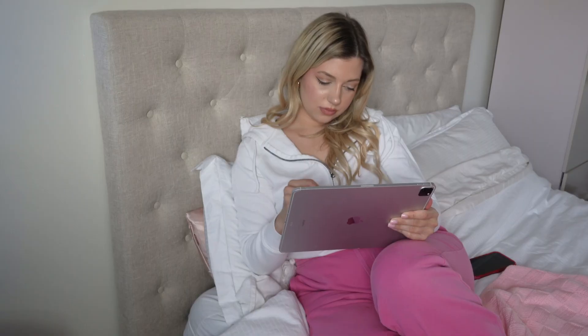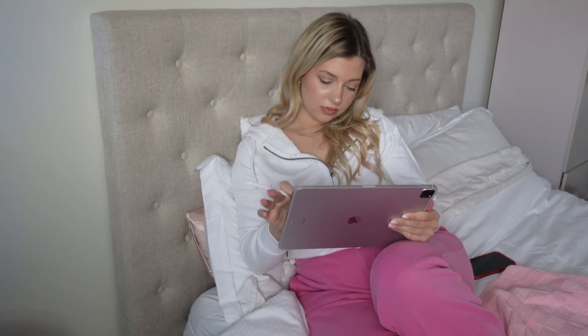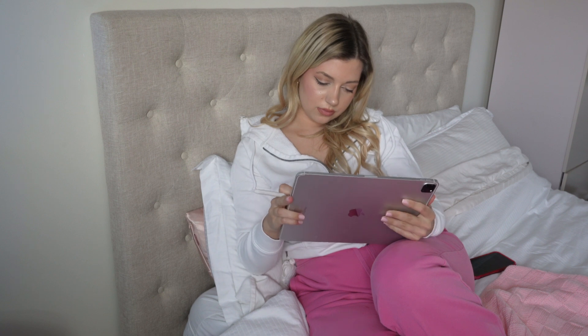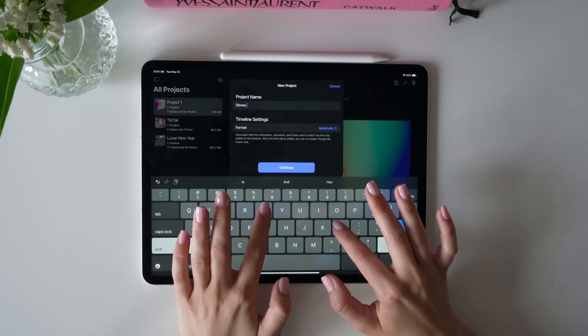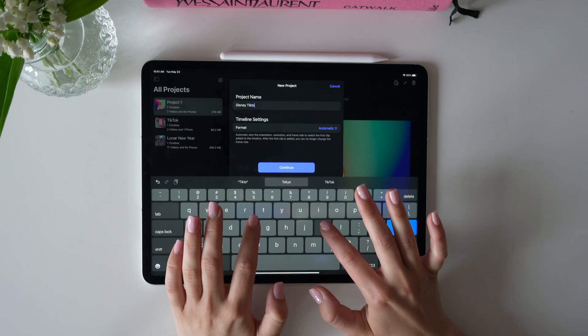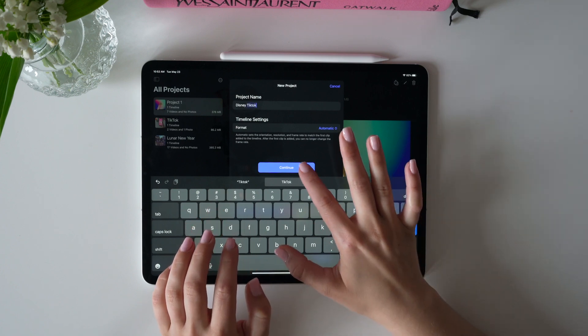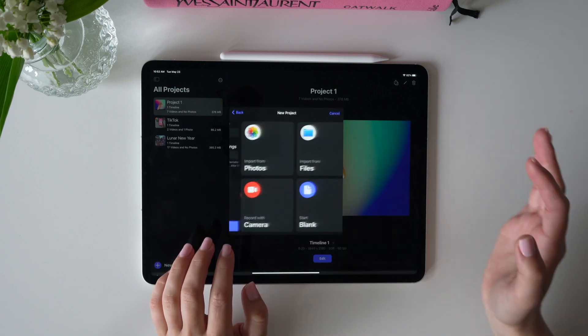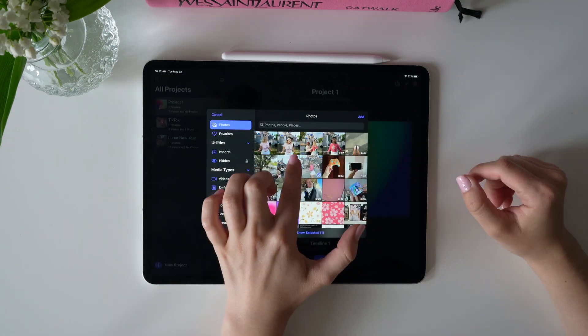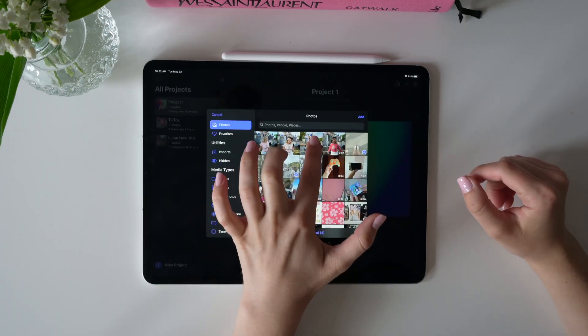Final Cut Pro for iPad is perfect for editing your Instagram Reels, TikToks, YouTube Shorts, and YouTube long-form videos all in one spot. Let me show you guys how I can quickly edit a TikTok, Instagram Reel, or YouTube Short using my iPad.